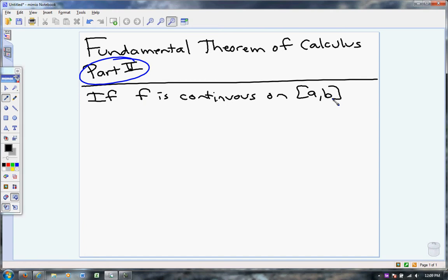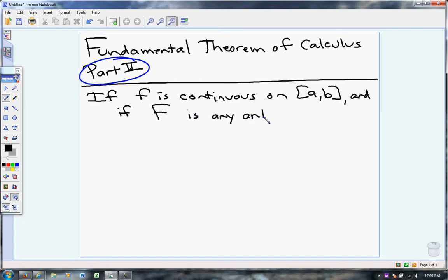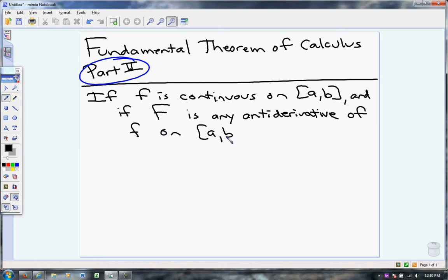Do you think we have to pay attention to if a function is continuous? Yes, you have to look at the interval and say, is it continuous on the interval? And if capital F is any antiderivative — and we've learned what those are — if capital F is any antiderivative of the function f on a to b,